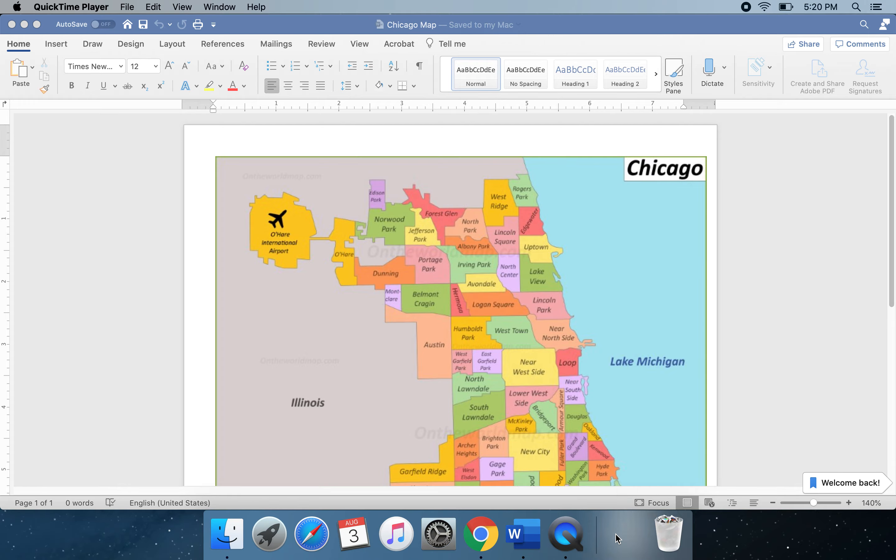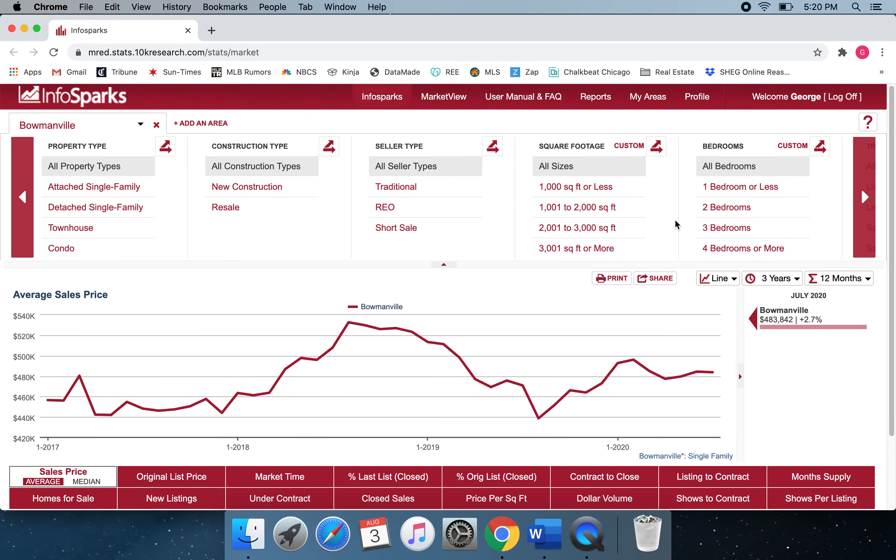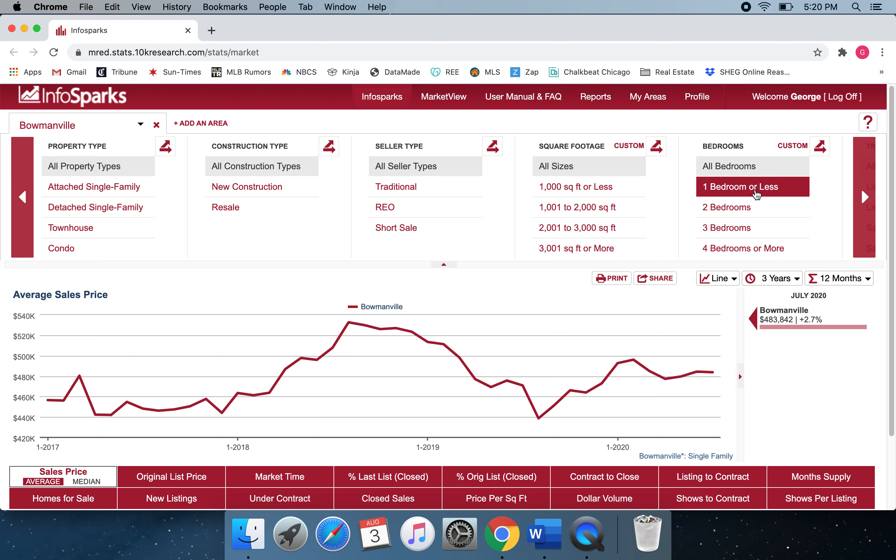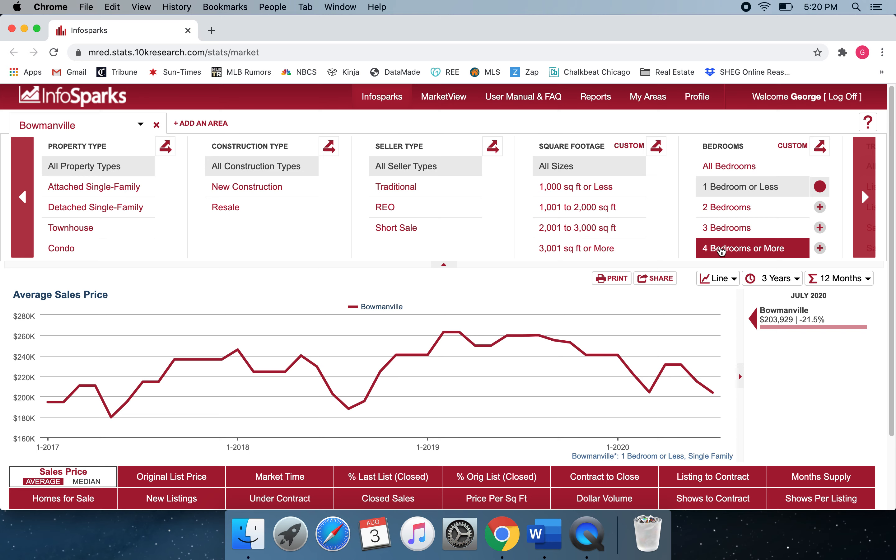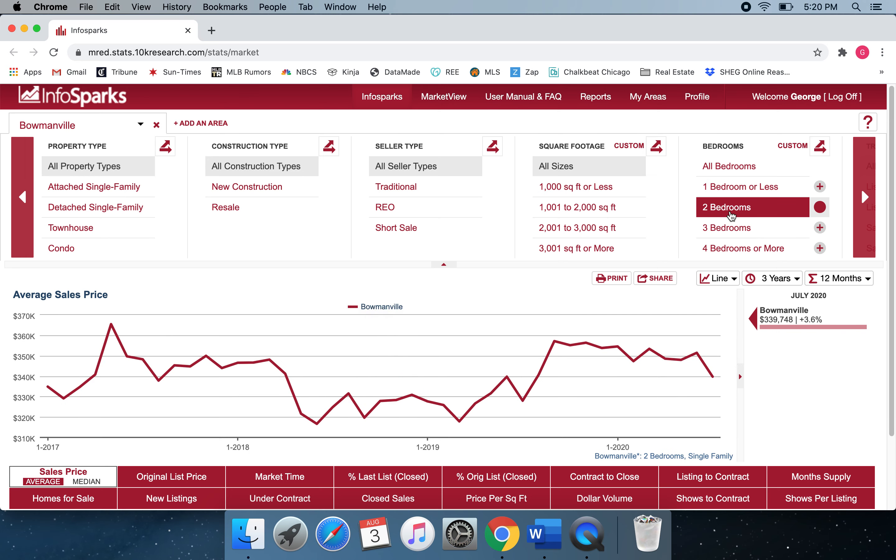Let's look at some housing statistics. Overall housing in Bowmanville is up slightly since January 2017 to just under $485,000. One-bedrooms, on the other hand, are seeing a slight decrease this year due to the extenuating circumstances of COVID, and they're averaging just under $205,000.